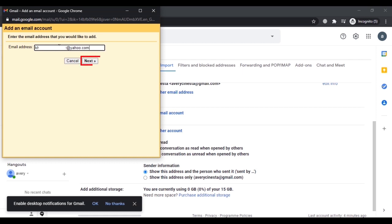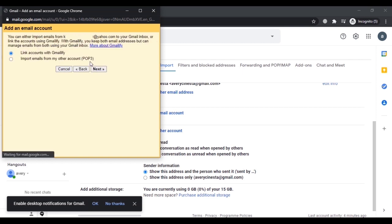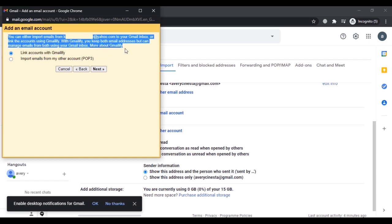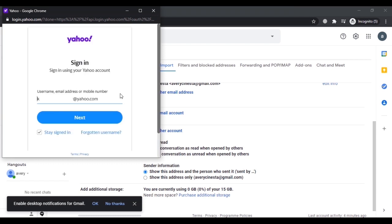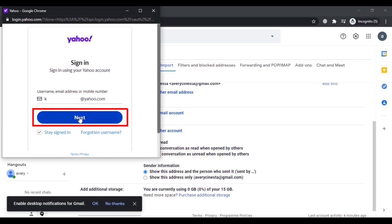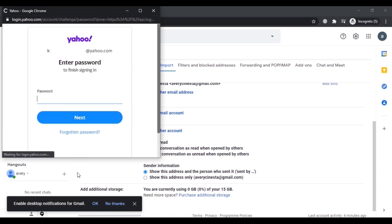As you can see, the first option is 'Link accounts with GMailify'. We are going to use this option — click on Next. Note that this will import all your emails from your Yahoo account to your Gmail account. Now you have to log into your Yahoo account, so make sure you remember the correct password. Enter your Yahoo email address, click Next, then enter the Yahoo account password to connect it to your Gmail account.